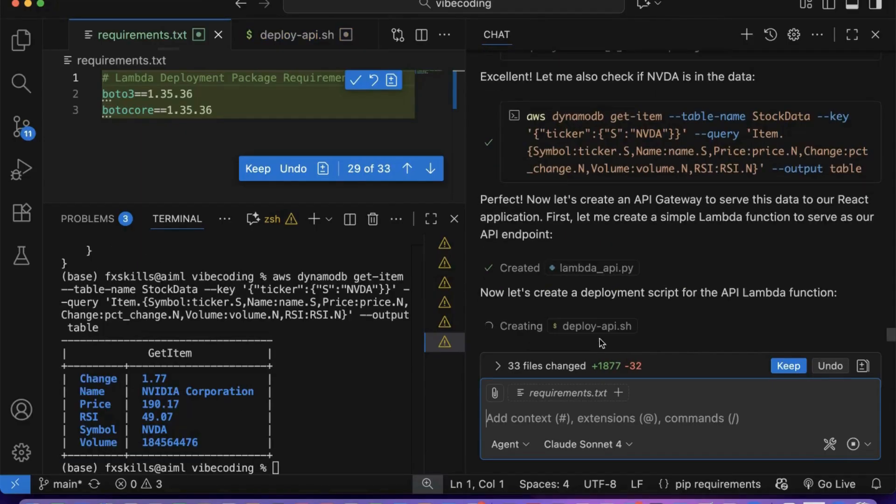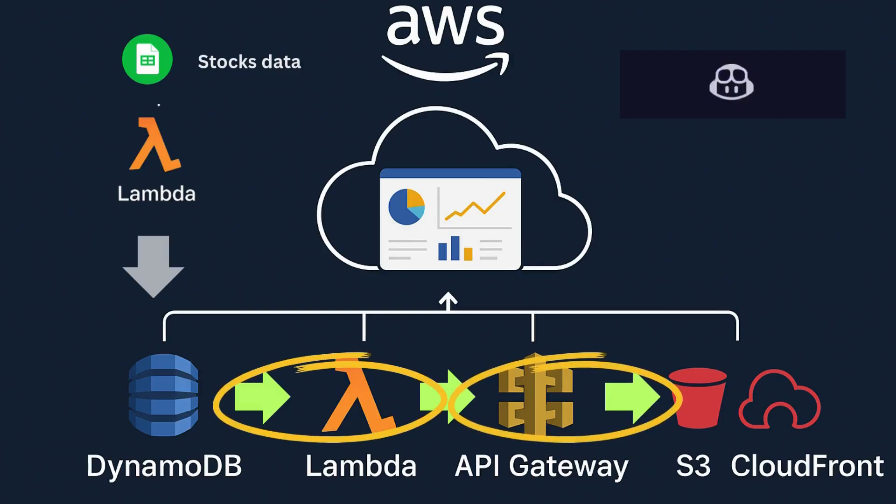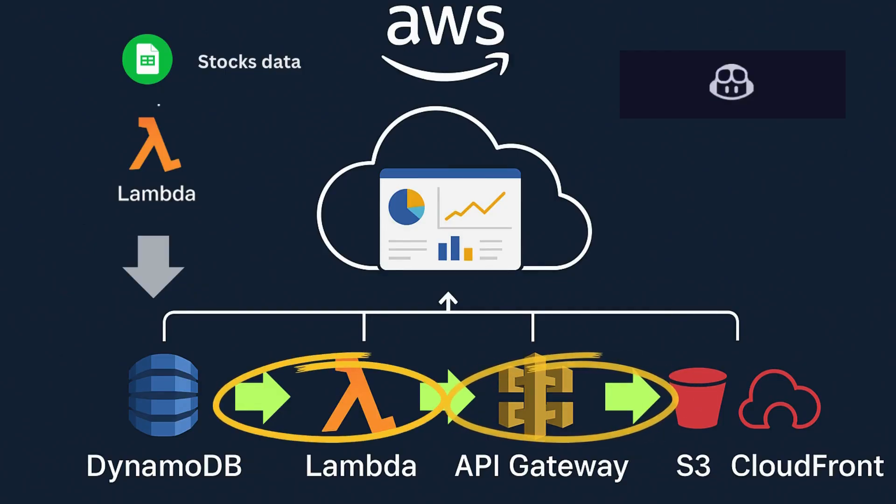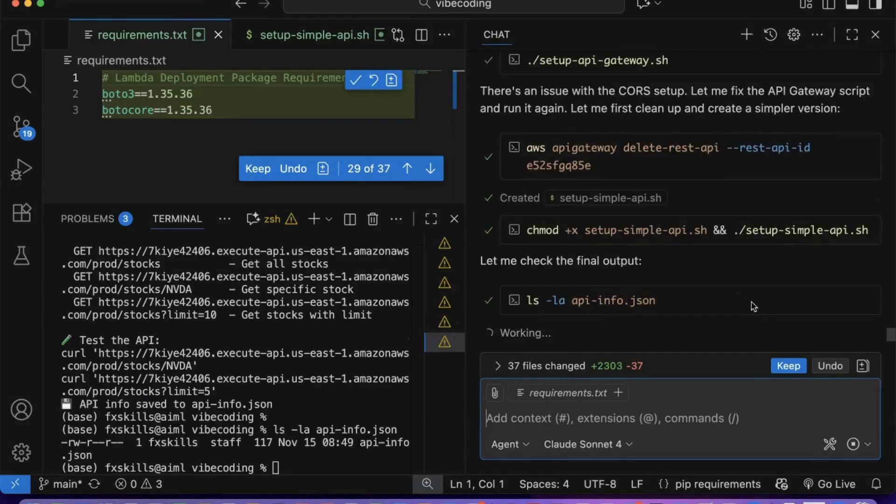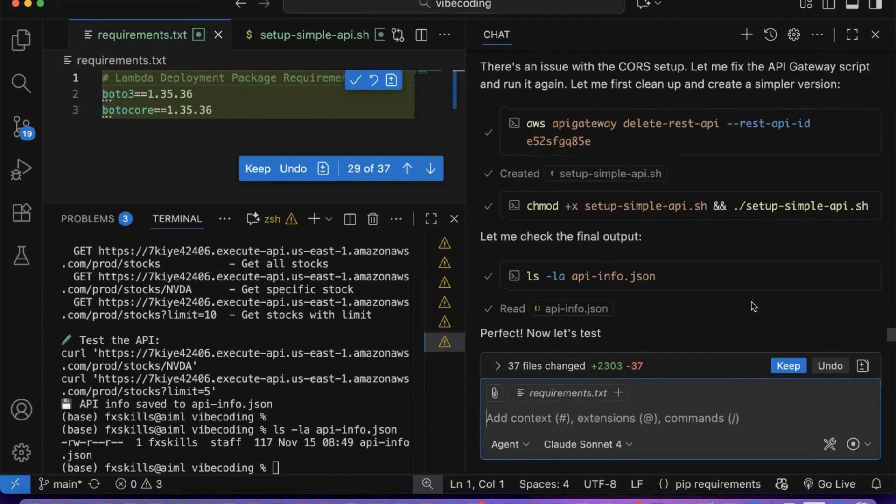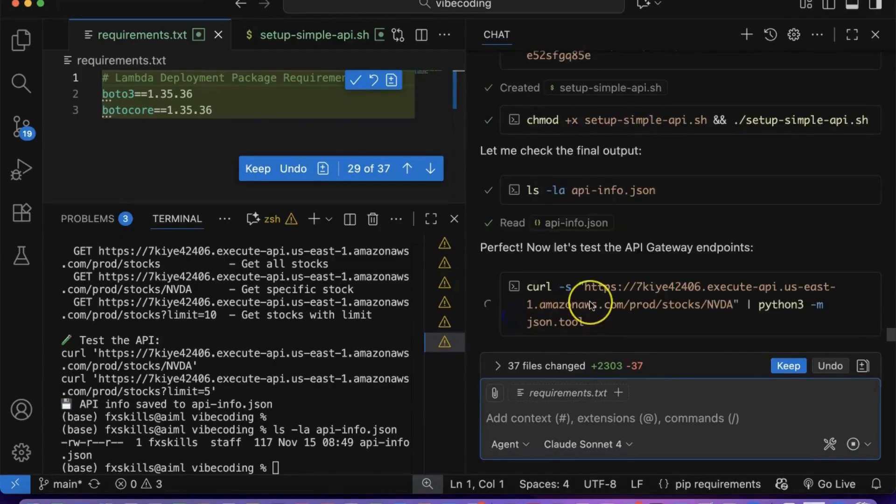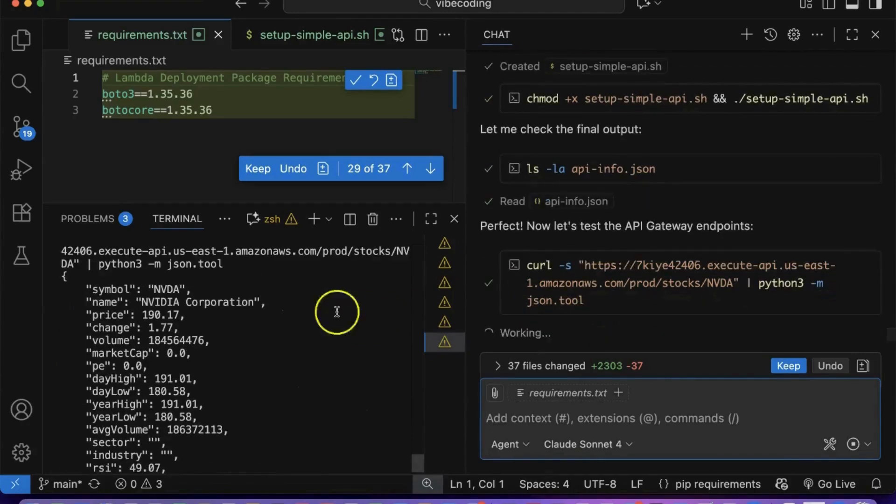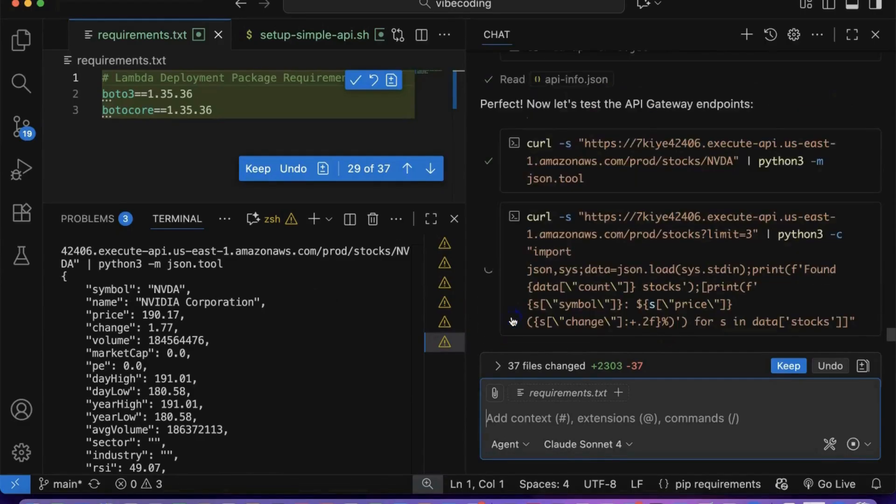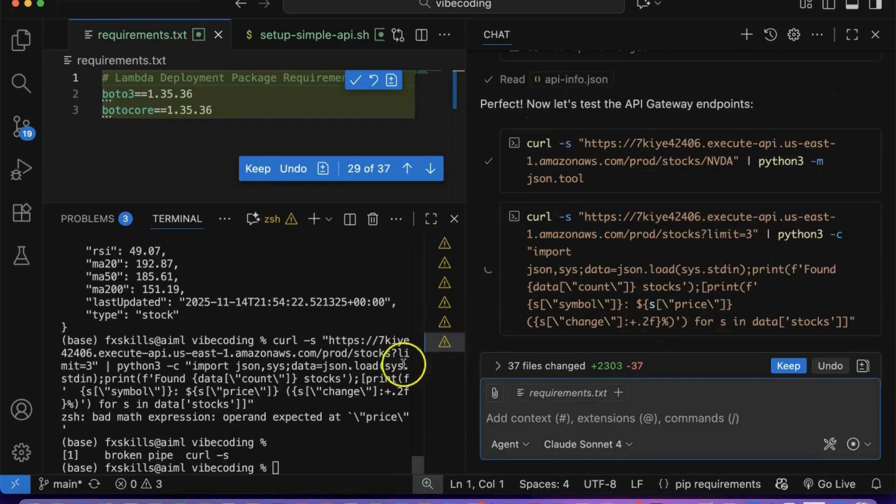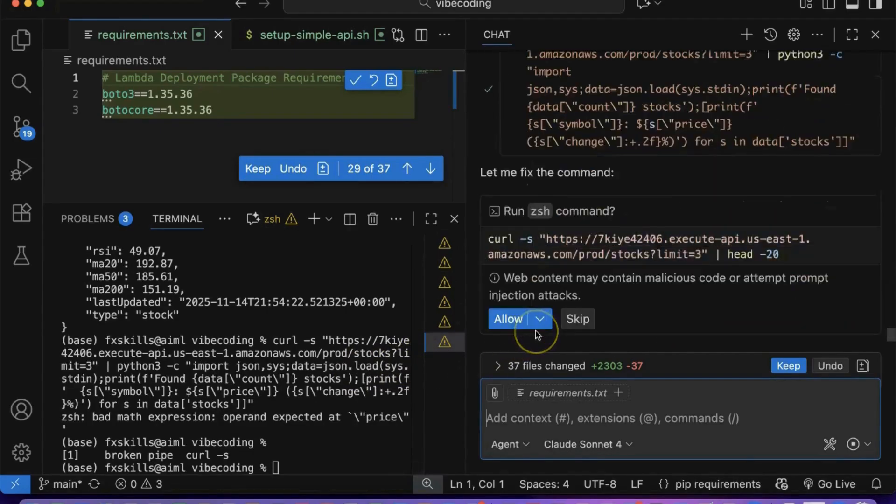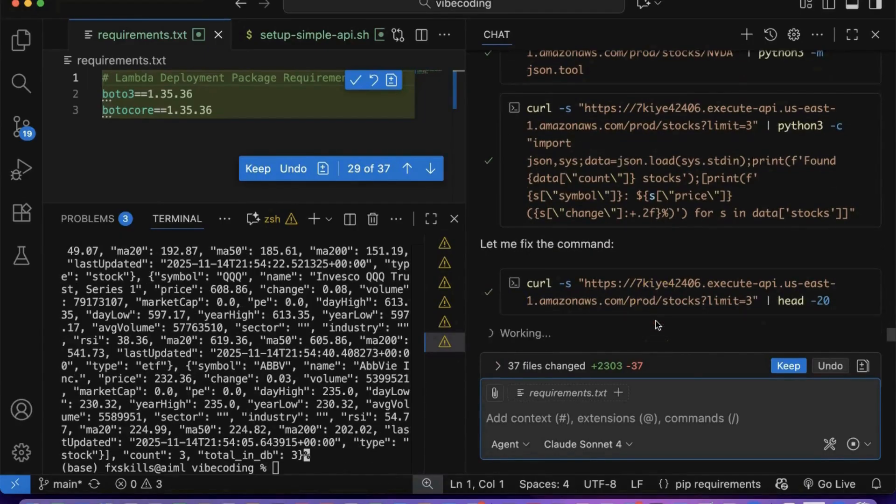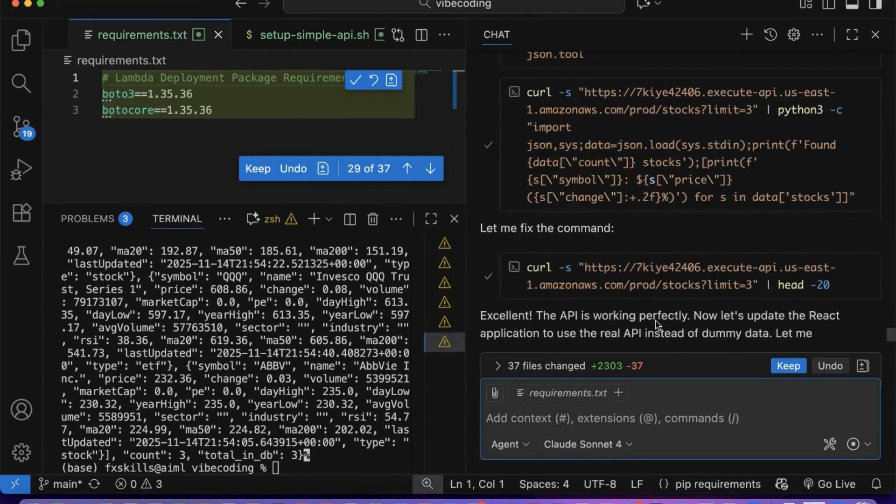Meanwhile, Copilot is now creating the second Lambda function that will pull data from DynamoDB and serve it to our front-end through an API gateway. Notice something remarkable here. We simply asked Copilot to build an API, but it's thinking several steps ahead and considering security implications. This demonstrates the intelligence of modern AI development. Copilot isn't just executing commands. It's architecting solutions with best practices built in.